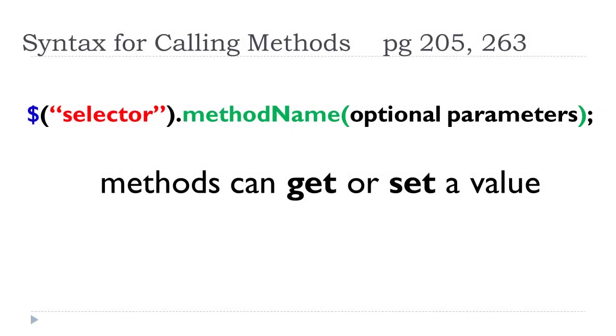We can execute a method on a selector. So we have the same syntax, object.method. And the only thing with jQuery, you think of your objects as selectors because they are. Every object is accessed as a selector.